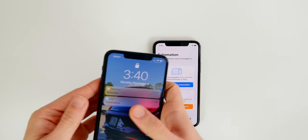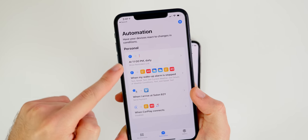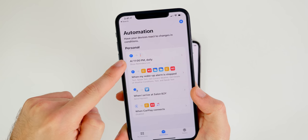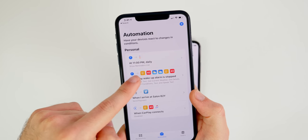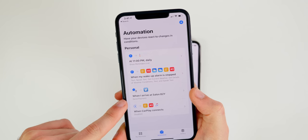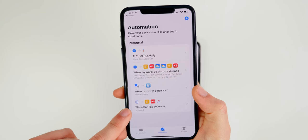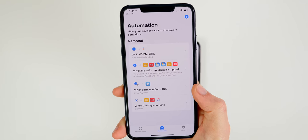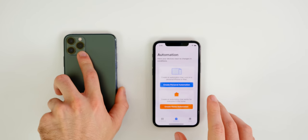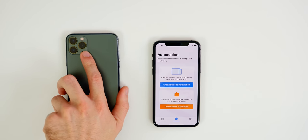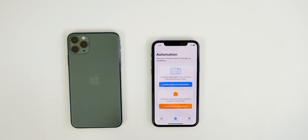Essentially, automations are just shortcuts that run automatically when certain parameters or triggers are met. For example, I have triggers set up on my daily driver device: when the time turns 11 PM, when my wake-up alarm is stopped, when I arrive at a certain location, and when I connect to CarPlay.